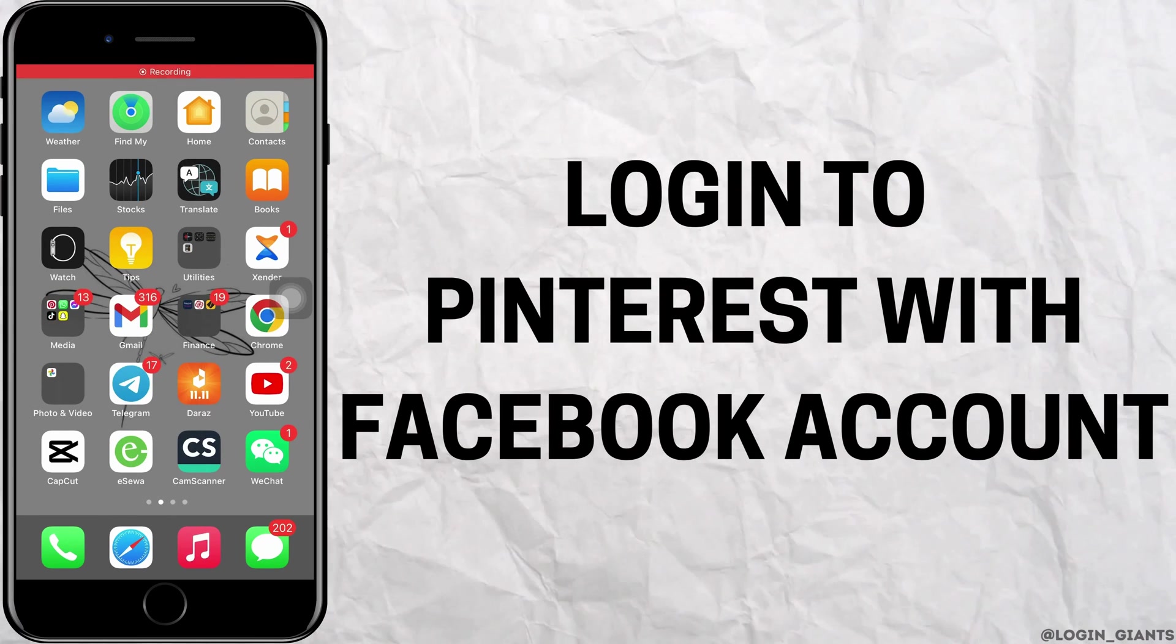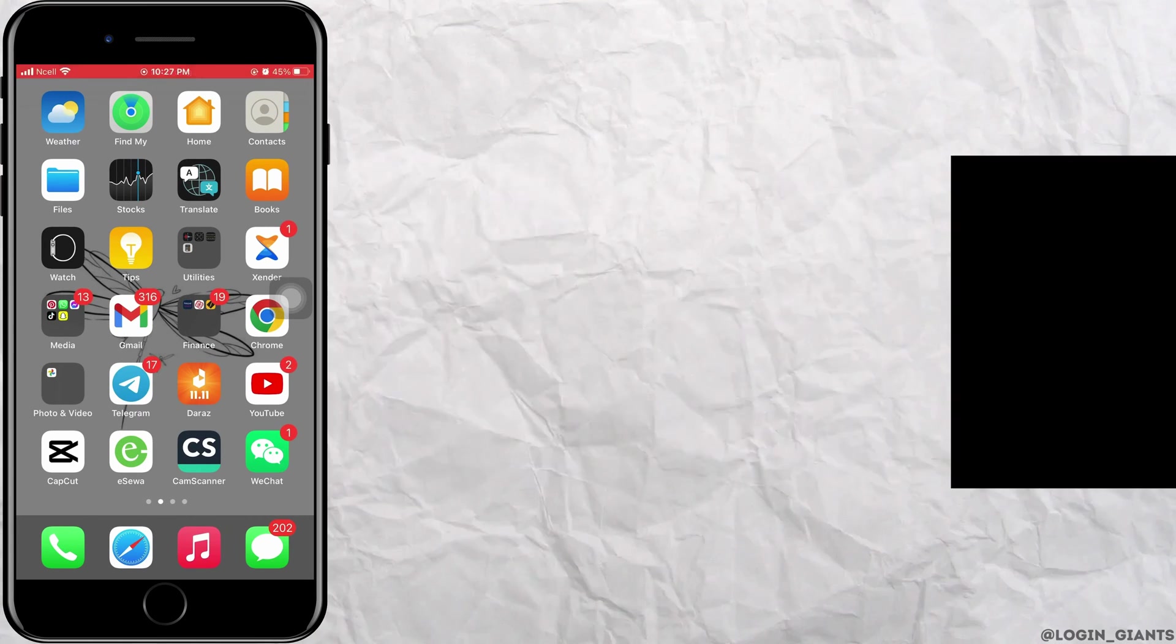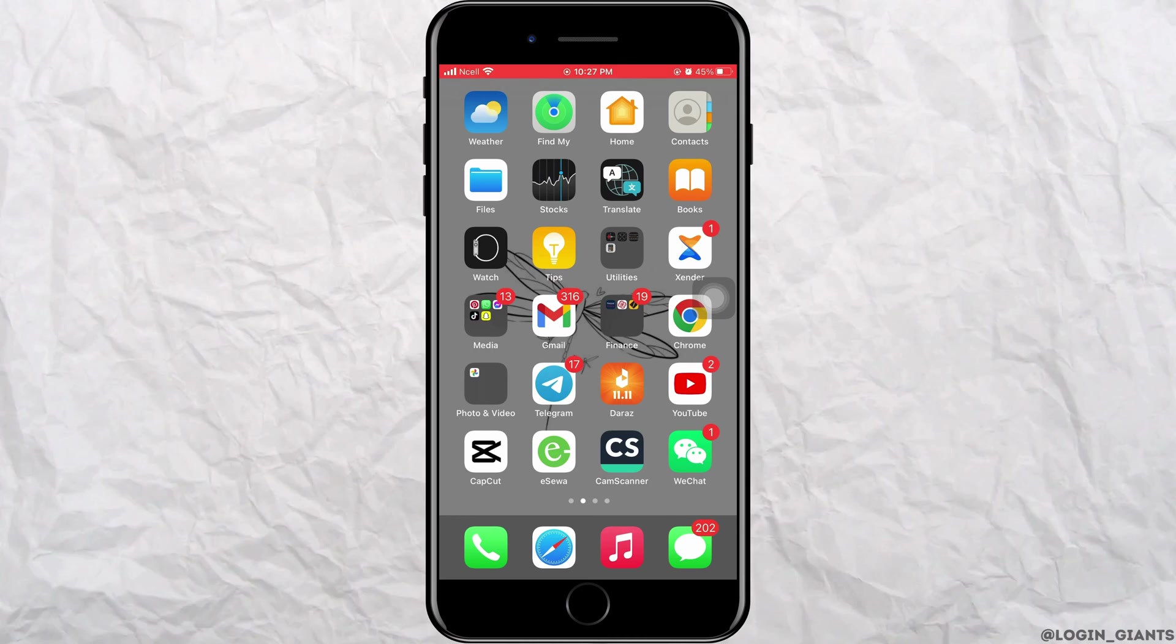How to log in Pinterest with Facebook account or Gmail. Let's jump right into the steps.